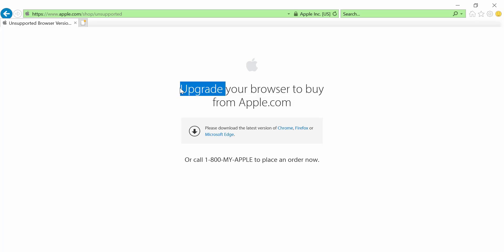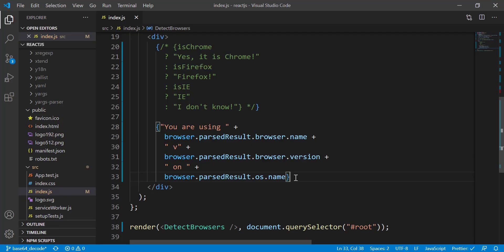That's how we can use browser detection — if IE is detected, we can show a message like this. If you have any questions, just let me know in the comment section below. Otherwise, see you guys in the next video.